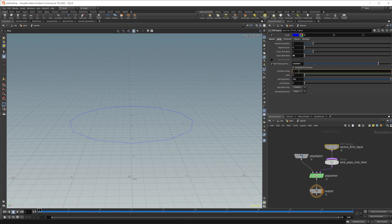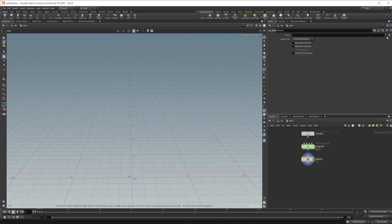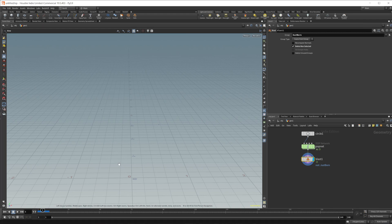Let's set up a just born group — we'll call it "just born." Then jump out and create a blast node. In the group field, set this to the just born group and set it to delete non-selected. That will make it so that we only use the points that are being spawned for emission, and they die the very next frame as new ones are spawned.